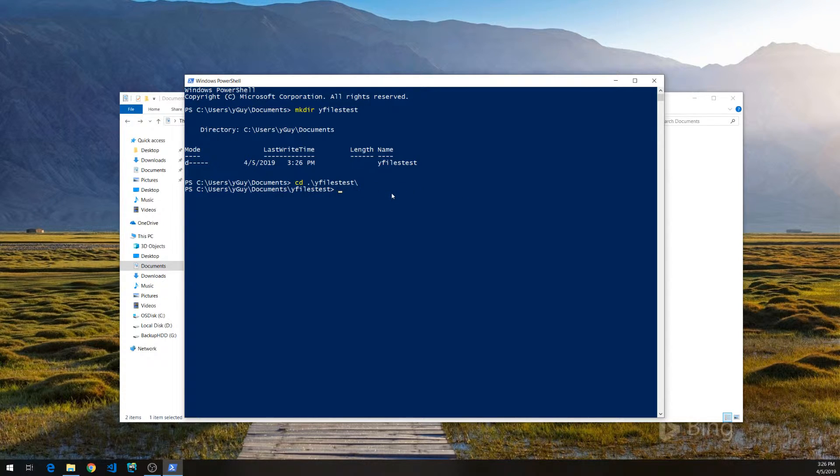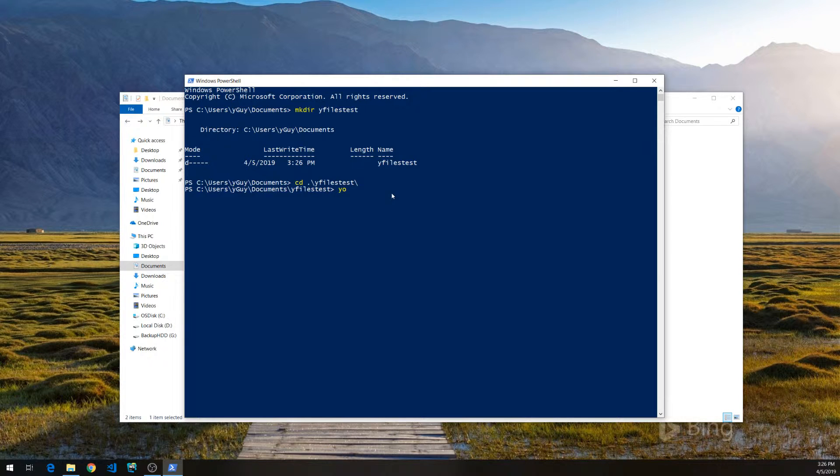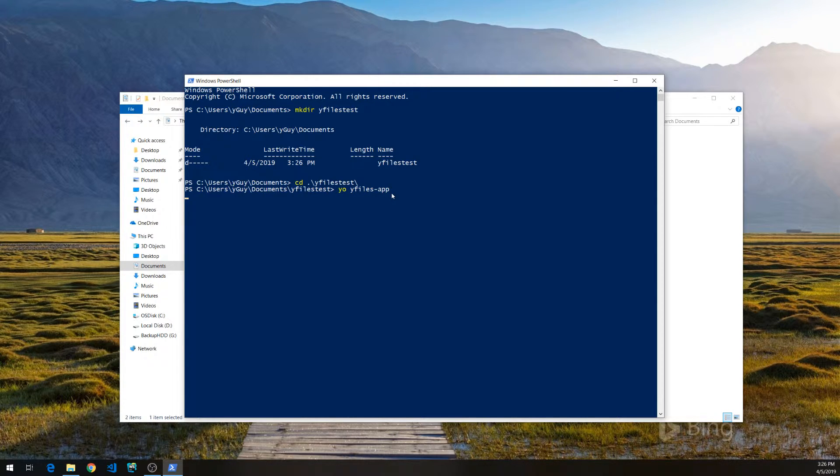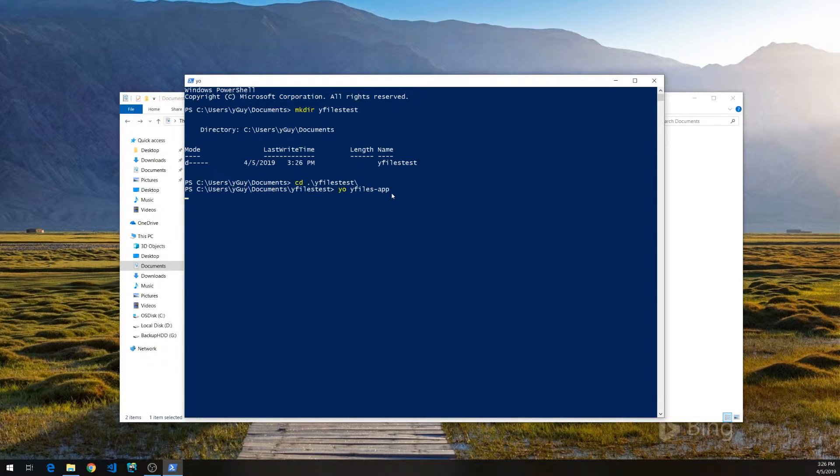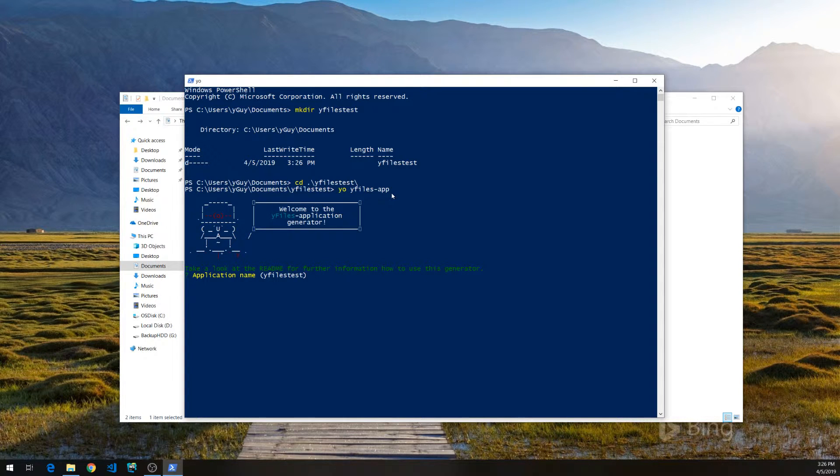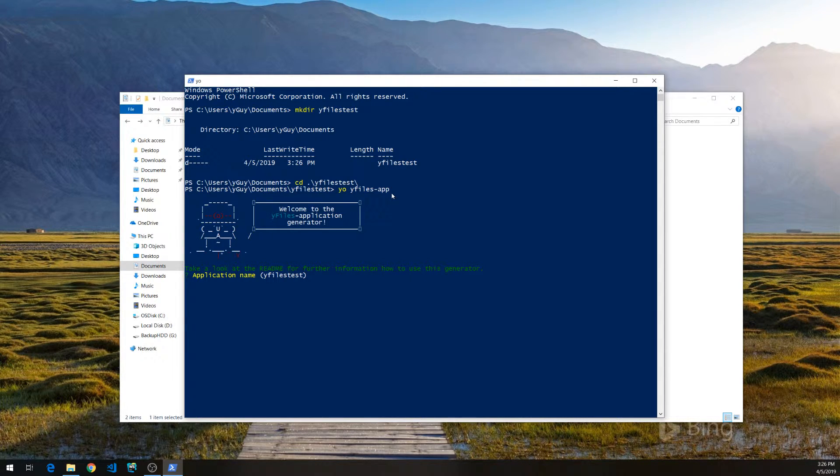So, now I can just go ahead and write yo yfiles-app. This will start the YoMan generator. And it will start by asking me for the application name, which I can just accept in this case.